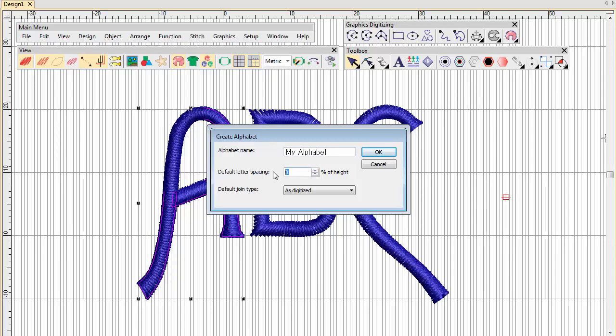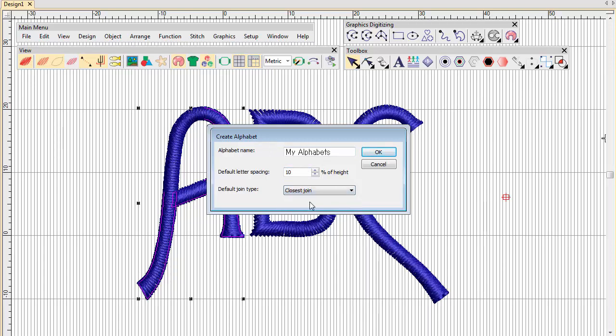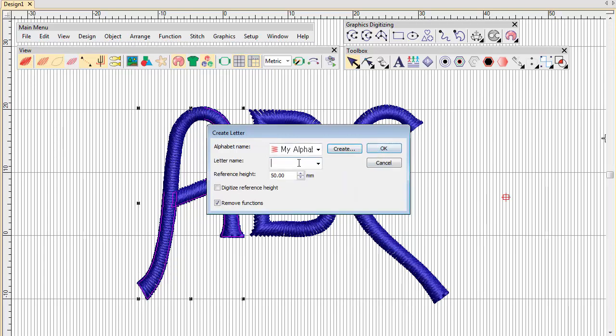Set Default Letter Spacing, for example 10%. Select the default join type. In this case, closest join. Now enter a name for the letter. In this case, A.